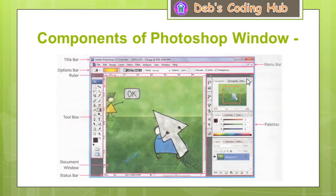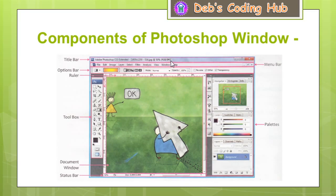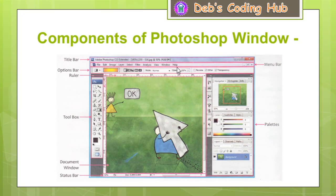Now let us know the different components of the Adobe Photoshop CS3 window. The topmost bar on the application window is called the title bar, because it shows the title of the application — it is showing Adobe Photoshop CS3 Extended as the title — followed by the name of the file that is loaded. The far right side of the title bar has three window buttons: Minimize, Restore, Maximize, and then the Close button. Beneath the title bar we have the menu bar, which contains a list of menu options. Menus are nothing but a list of options showing operations that can be performed in Adobe Photoshop CS3.